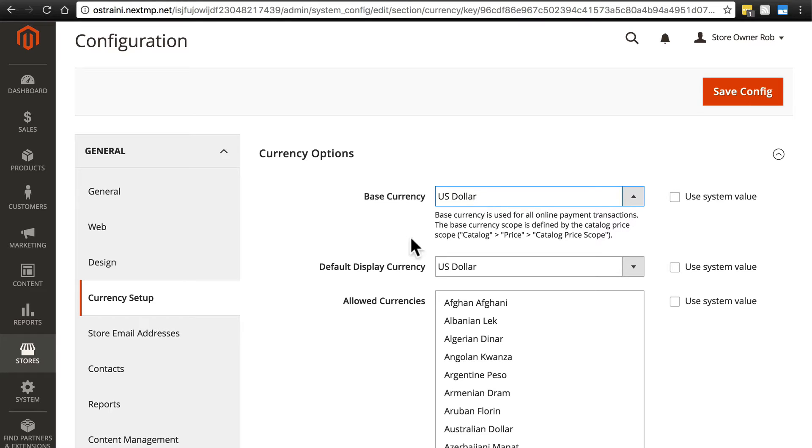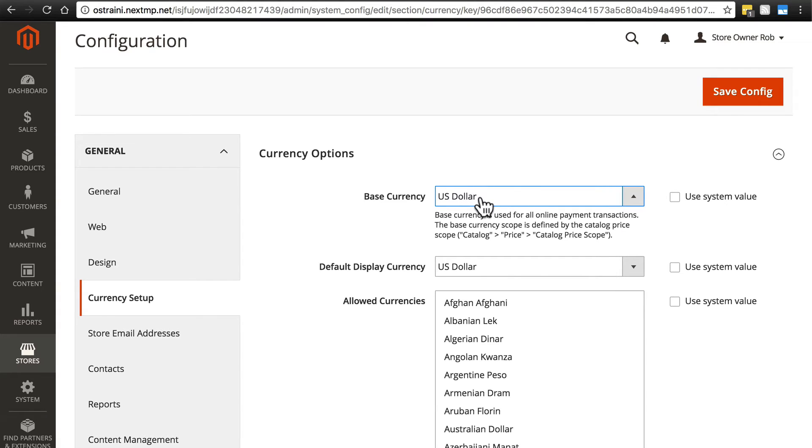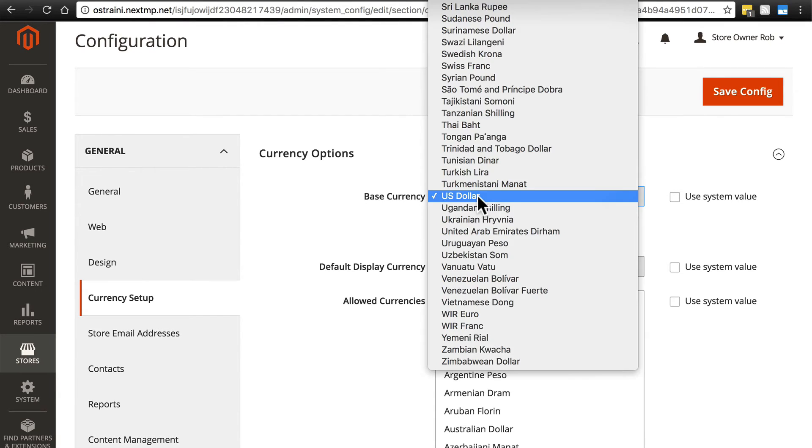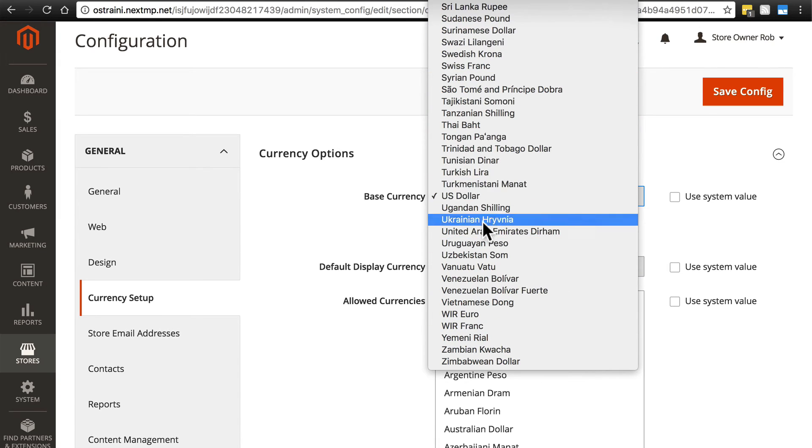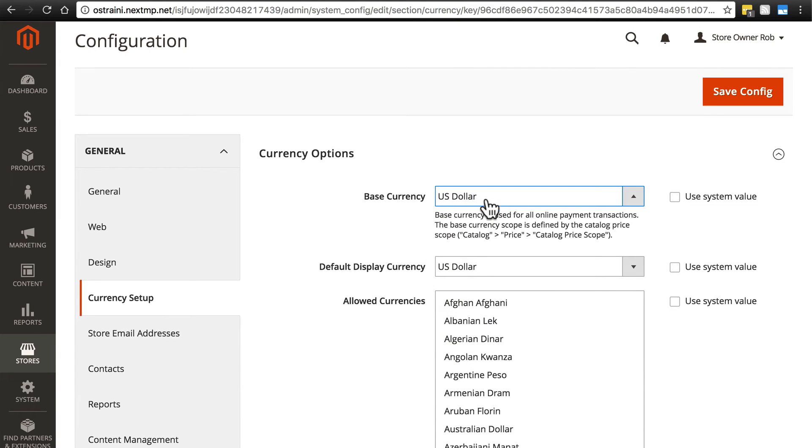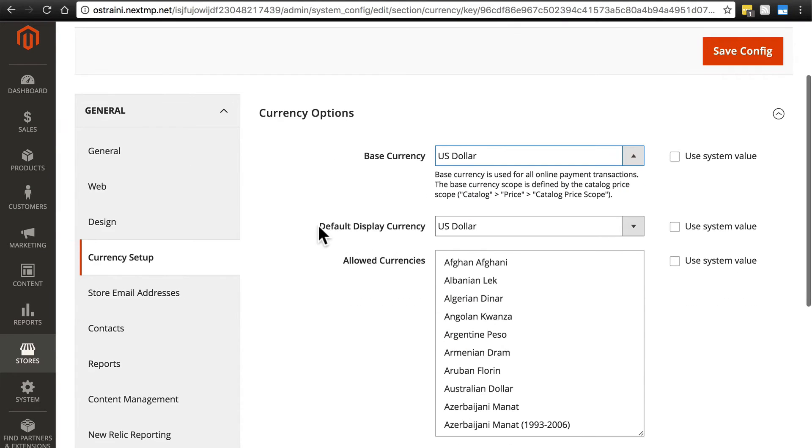Now, you can, as you can see down here, allow other currencies to be used when placing orders on your site, but you're doing business in maybe the US dollar, and so that's what the base currency for your website is. If you're using something else, obviously you'll just change it to whatever else you're using.